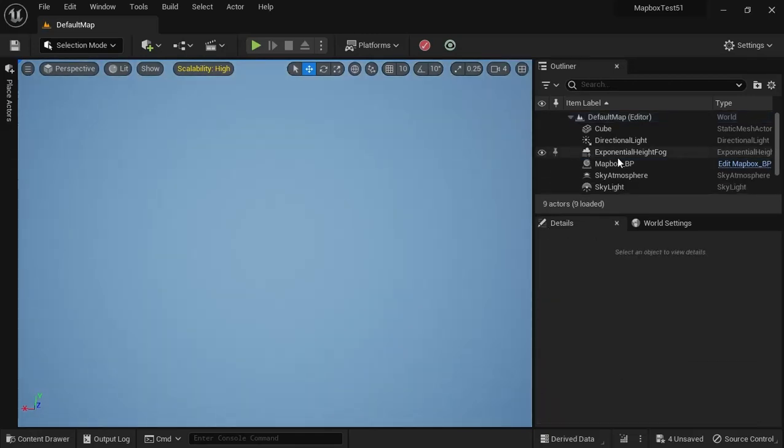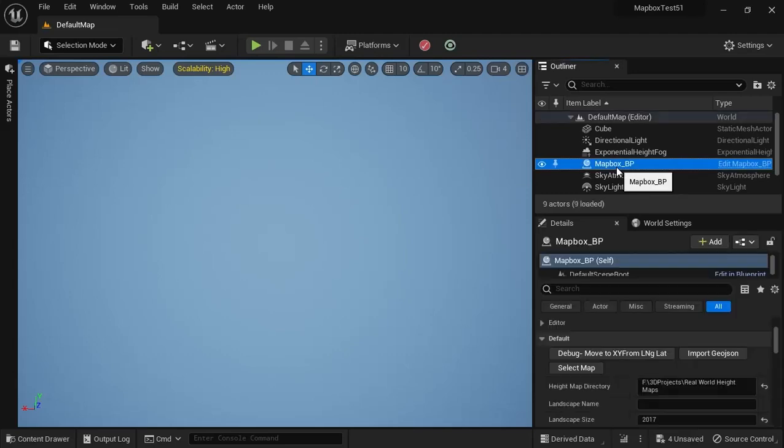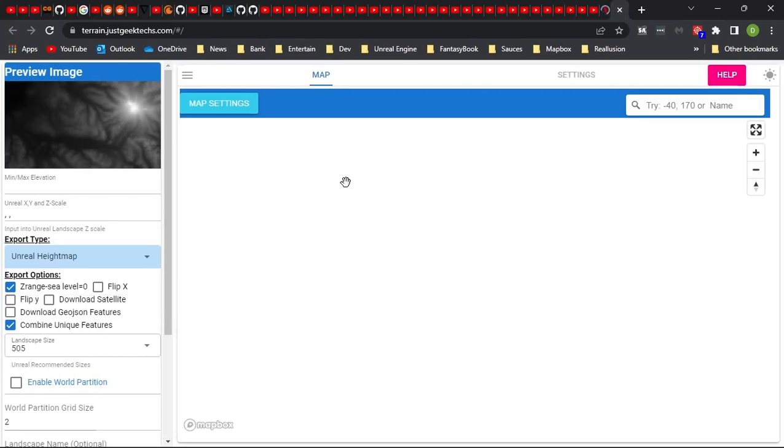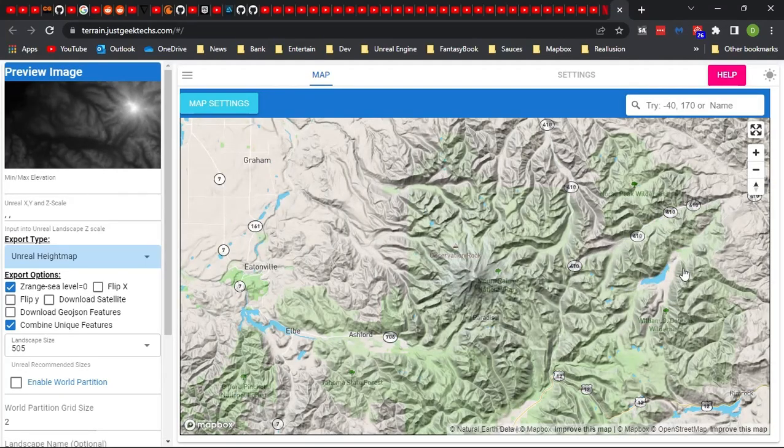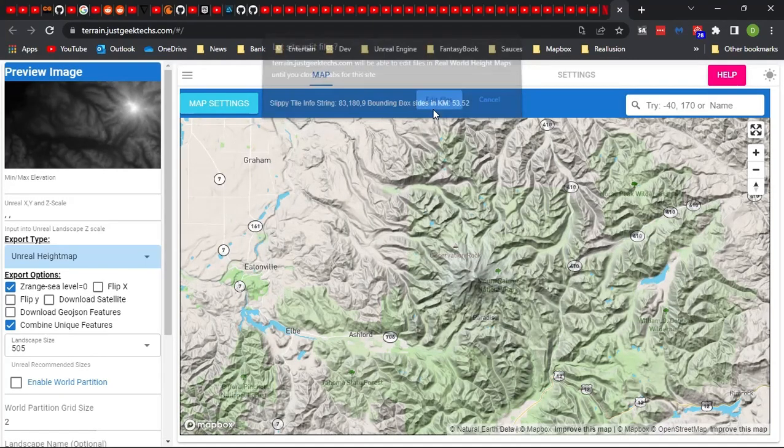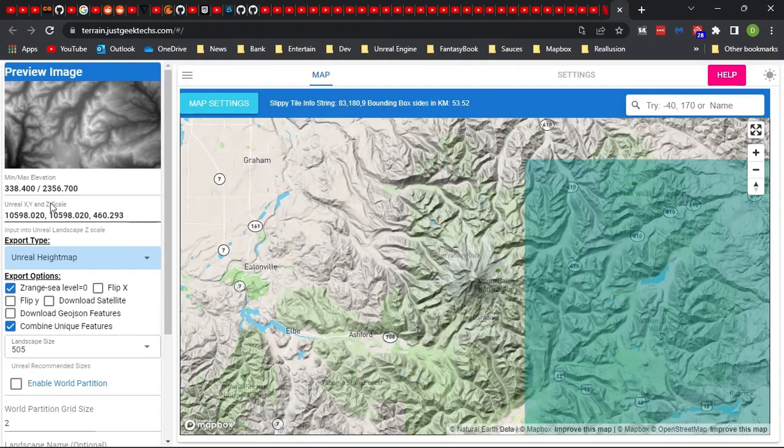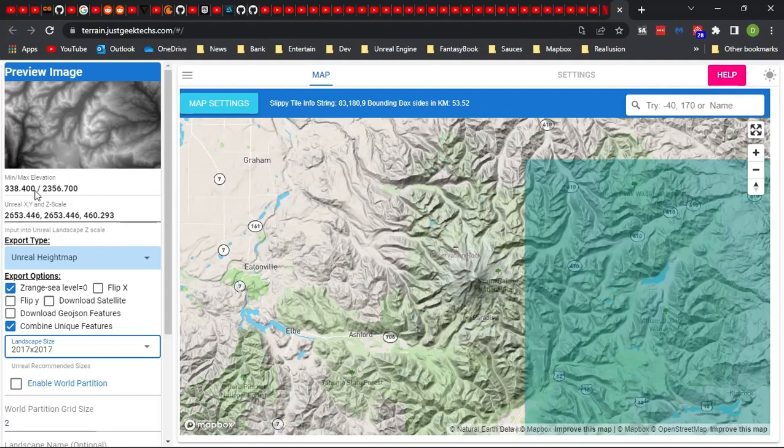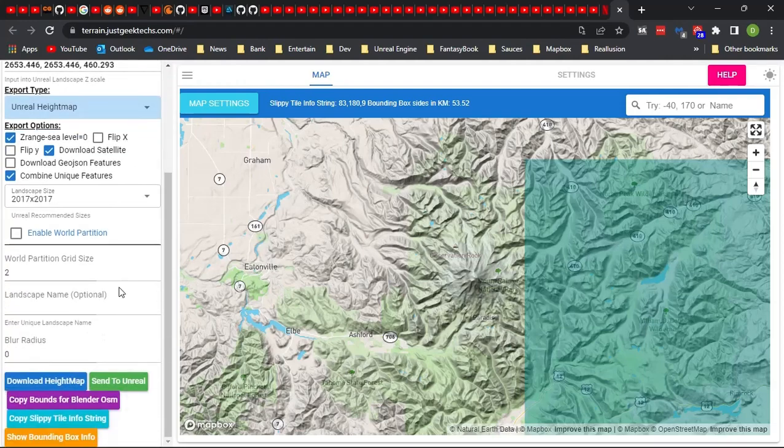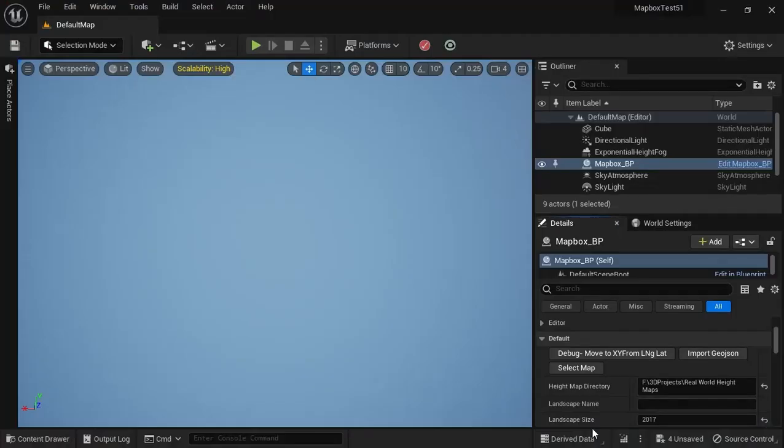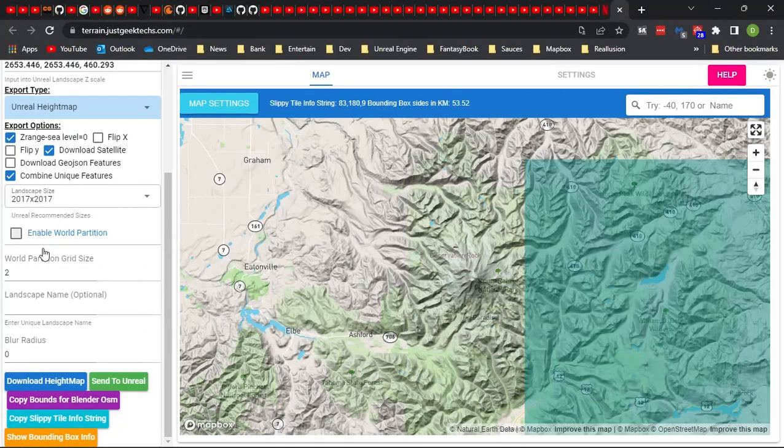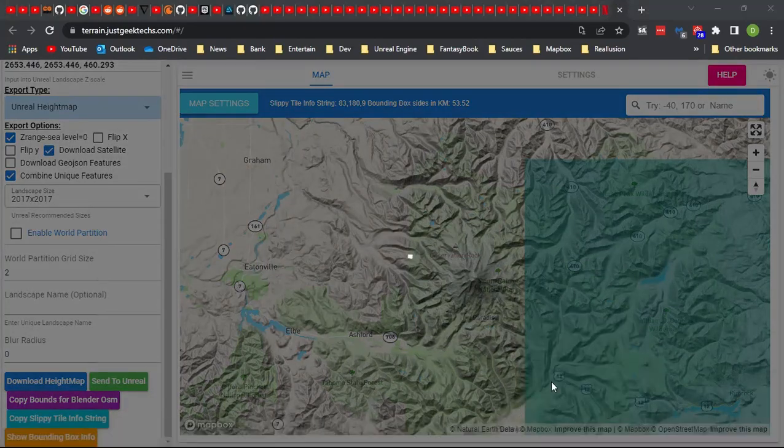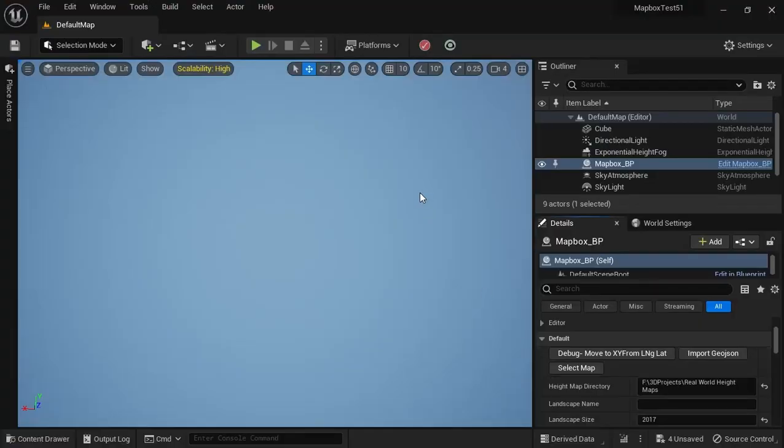So first of all, let's go to our MapBox. I'm assuming you've already got this set up. Let's select a map, and I'm going to grab this area over here with a little water in it. Then I'm going to change the landscape size to 2017 by 2017. I'm going to choose Download Satellite Image, and I'm not using World Partition in this one right now, just regular landscape, but it shouldn't really matter. And we'll go ahead and send it to Unreal, and we'll wait. It should come in here in a second.